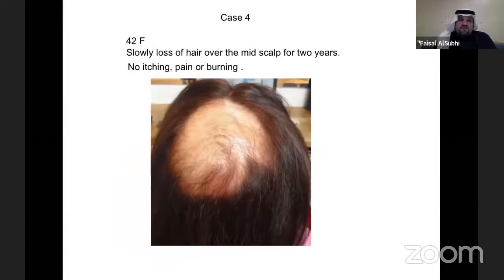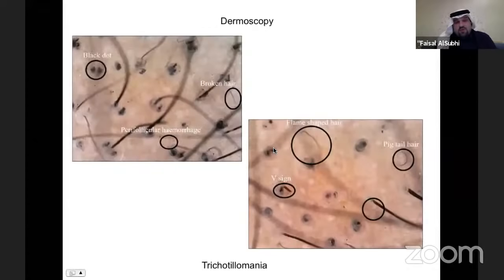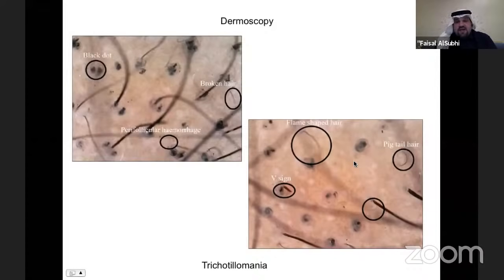Case four: a 42-year-old female with slow hair loss over the mid-scalp for two years — no itching, no pain, no burning. On dermoscopy, we see black dots and broken hair, but the key finding is perifollicular hemorrhage, which gives it away. This patient has trichotillomania — they are pulling their own hair, causing broken hair, flame-shaped hair, and pigtail hair.